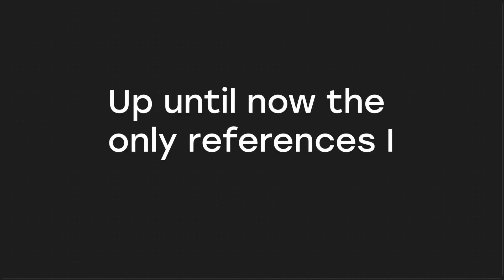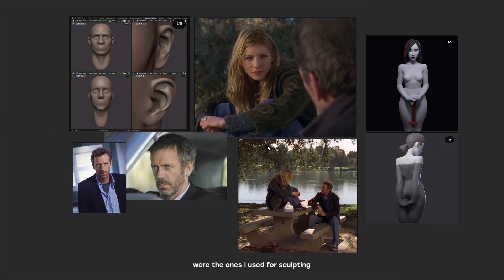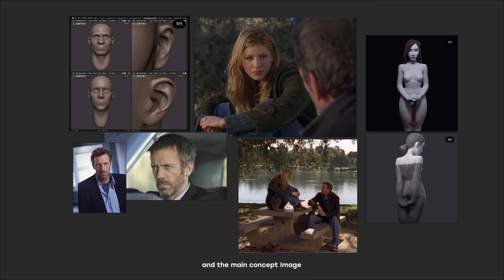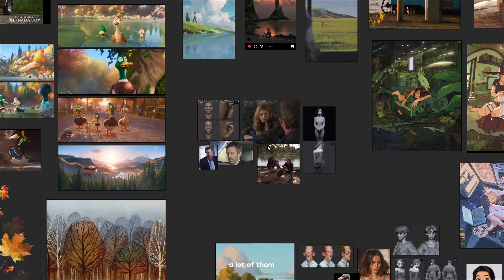So when I saw how beautiful this trailer looked, I realized there was something I was forgetting to put into consideration: references. Up until now, the only references I had gathered were the ones I was using for sculpting and the main concept image. Then I knew I had to start from the beginning and I had to start properly this time. So I gathered references, a lot of them.